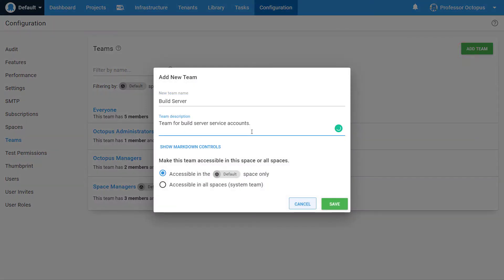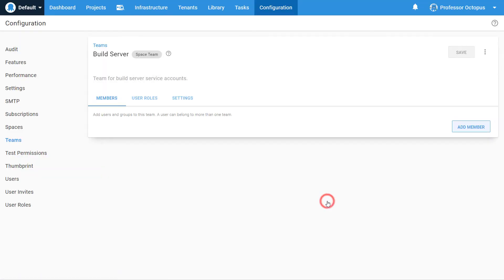The recommendation is to only make this team available to this specific space, but there are use cases to let it access multiple spaces. For now, leave the default selection of Accessible in this space only and click the Save button.